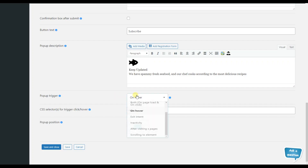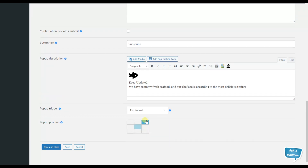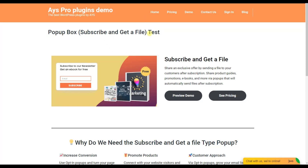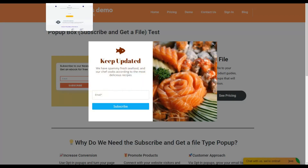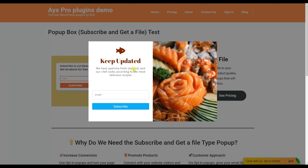The next pop-up trigger is the exit intent pop-up trigger. If you choose this trigger, the pop-up will be displayed once your website visitor wants to leave the page. We save the changes and check it on the front end. The system understands the user's intent to leave the website once the user moves the mouse out of the browser — for example, when the user moves the mouse to another tab.